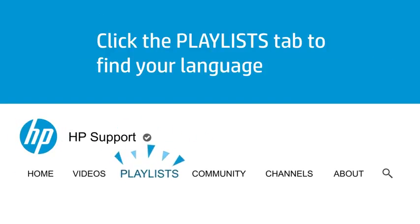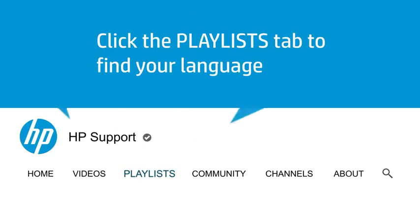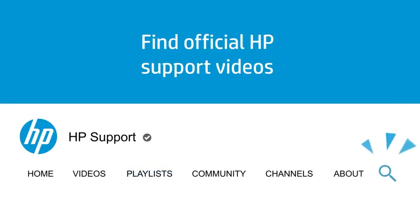Click the Playlists tab in YouTube to find HP videos in other languages, and search our channel to find official HP support videos.